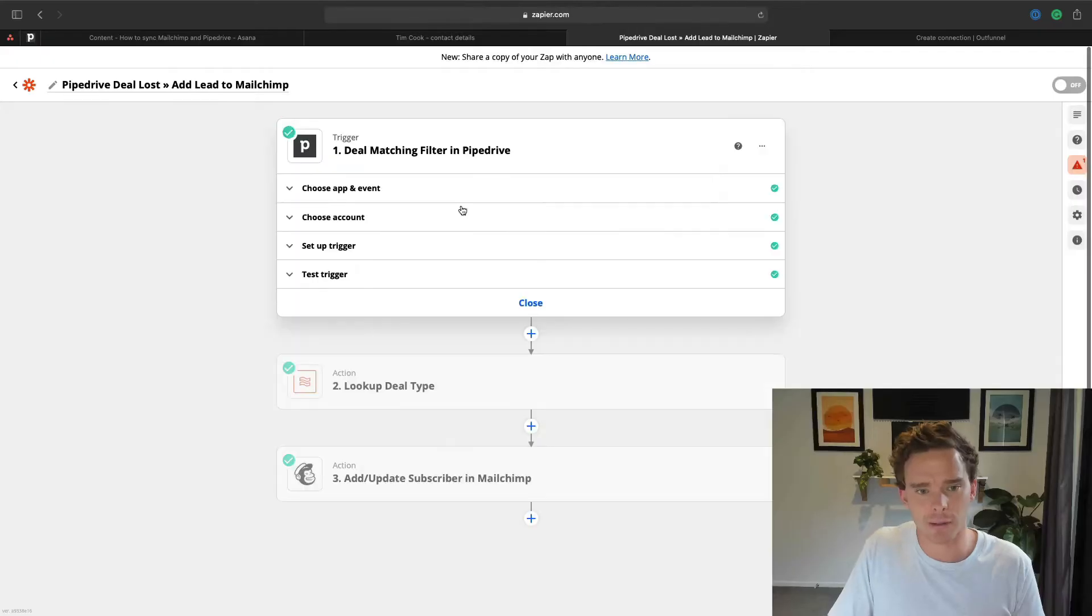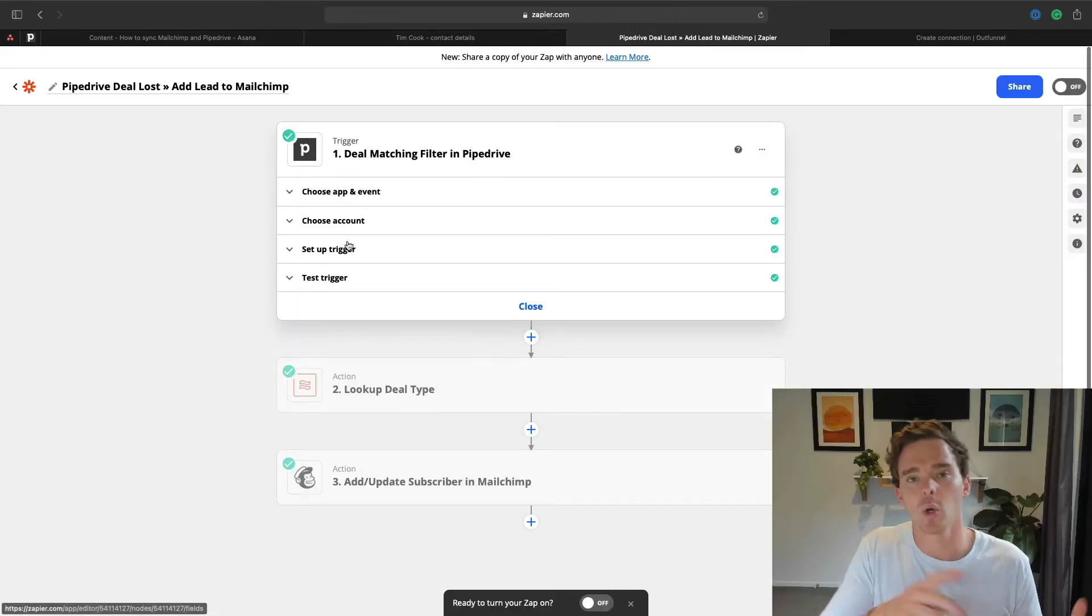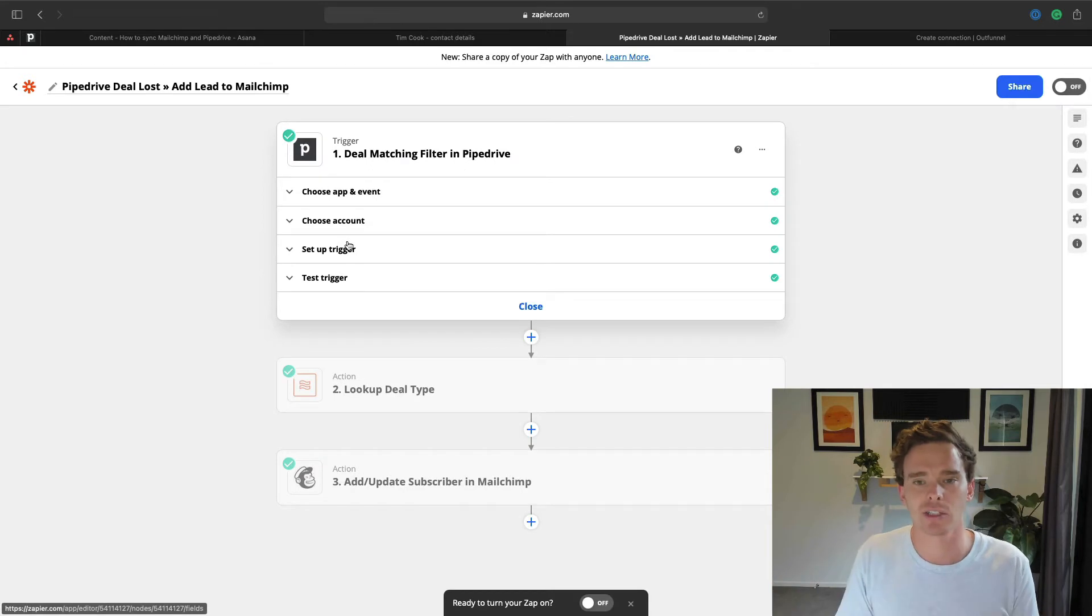The advantage this has over the native built-in integration that I showed you is that this is running all the time. So rather than just doing it once, this is just running in the background and any deal that matches that filter that I selected will sync over to MailChimp. So that's great.